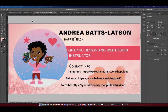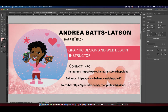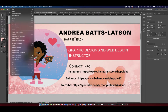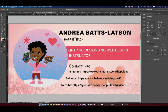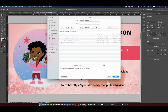All right, so I have this Zoom background that I created. I'm in InDesign, I'm done with it. Now I need to go ahead and send this somewhere else. So I'm going to go to File and I'm going to go to Export. That's all I did — File, Export.